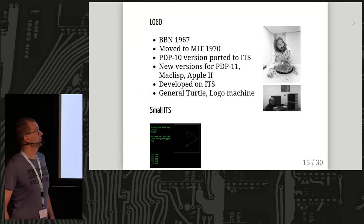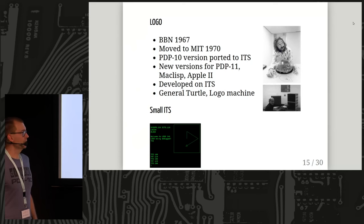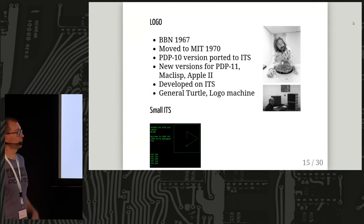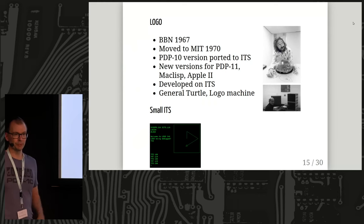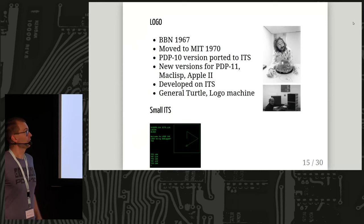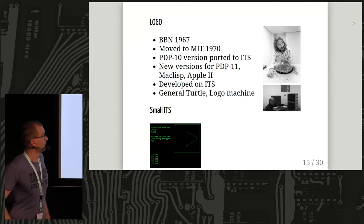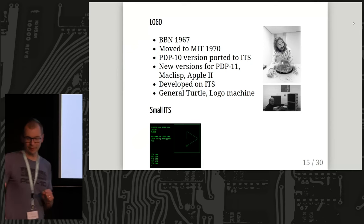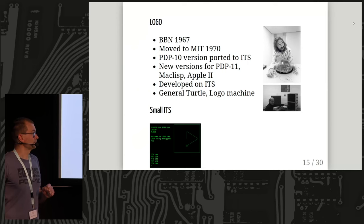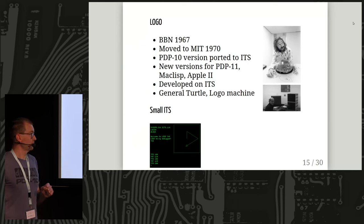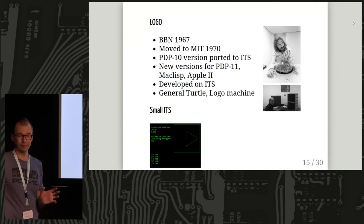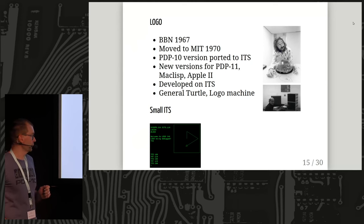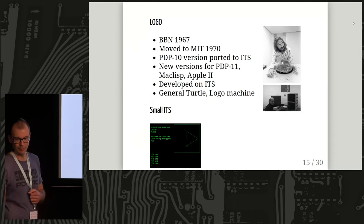The Logo programming language was invented at BBN in Massachusetts but pretty soon moved to MIT, and for all of the 70s it was developed under ITS. Marvin Minsky invented a machine for running Logo. They also had their own smaller PDP-11 and wanted something familiar for it, so they wrote a small ITS system for the PDP-11 as well, which is also being worked on in an emulator — it's kind of similar to its big brother the PDP-10 ITS.